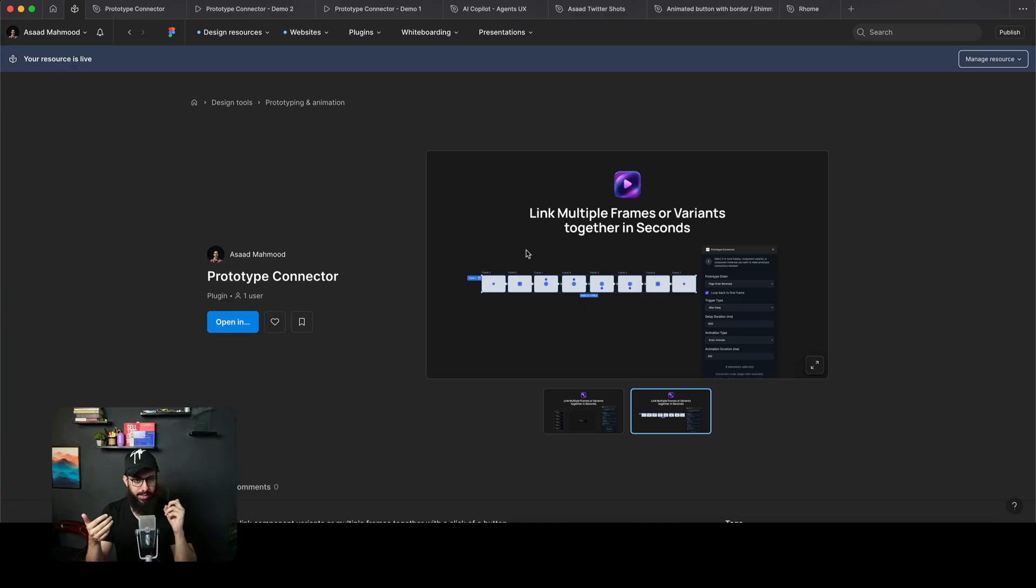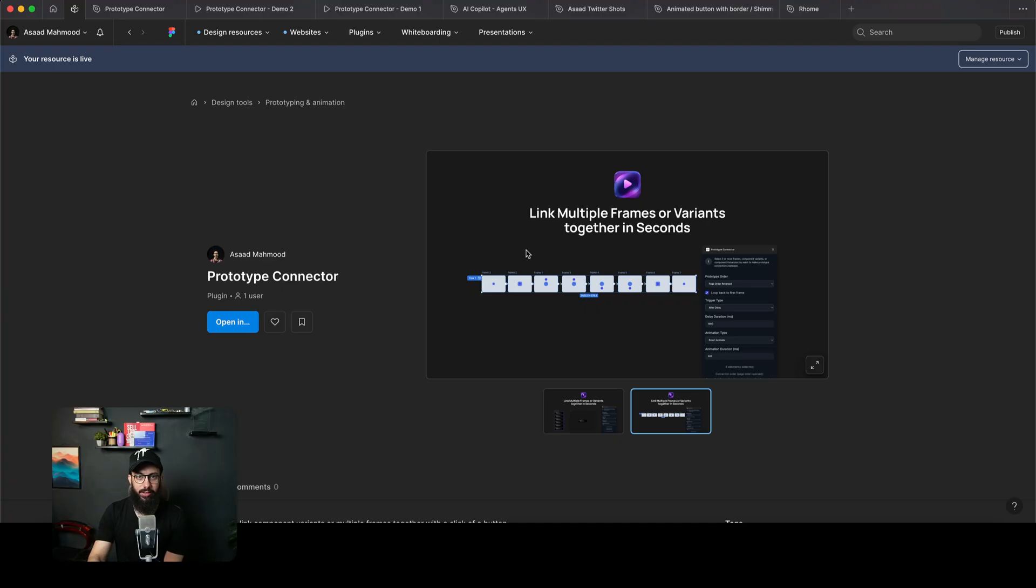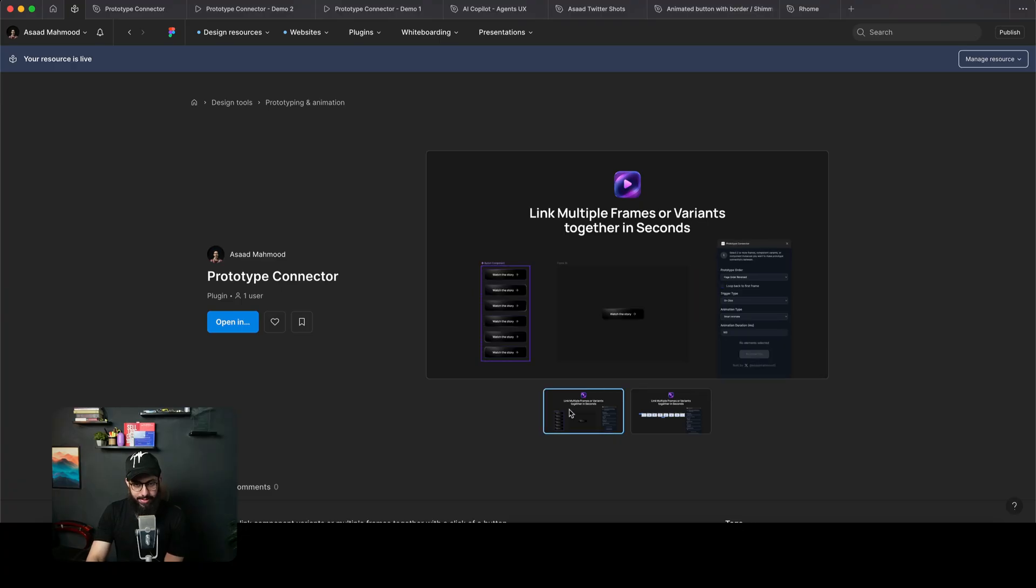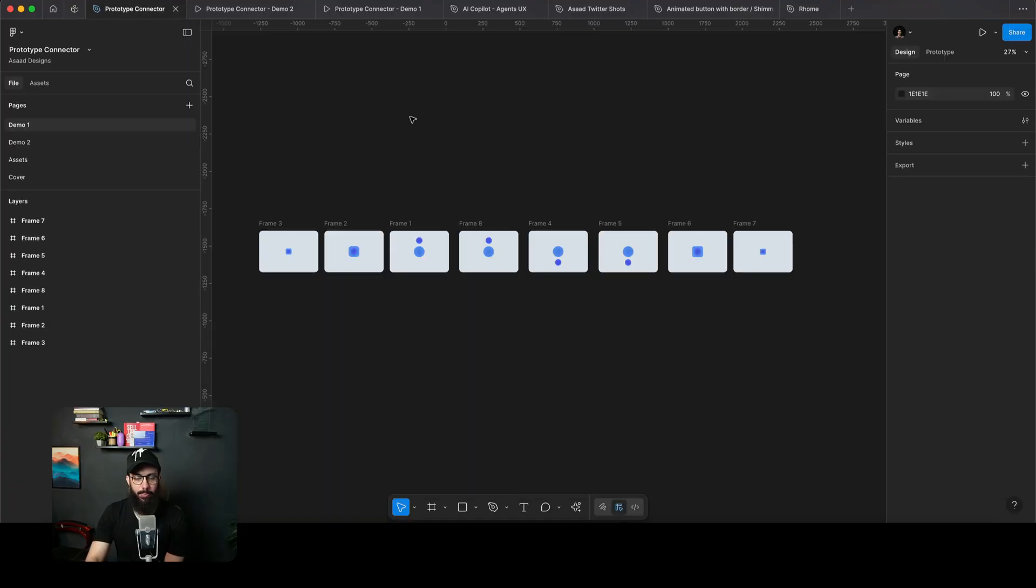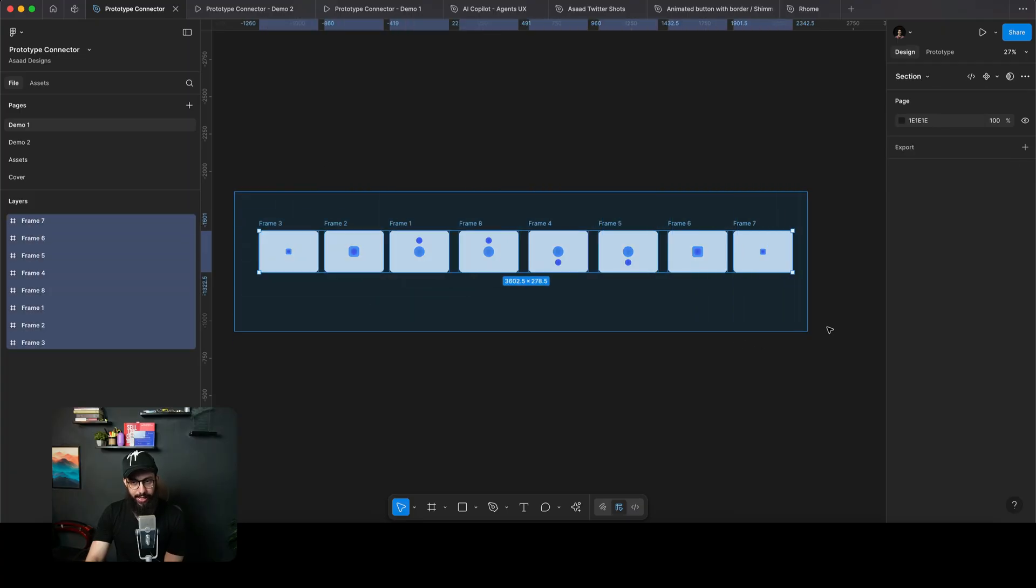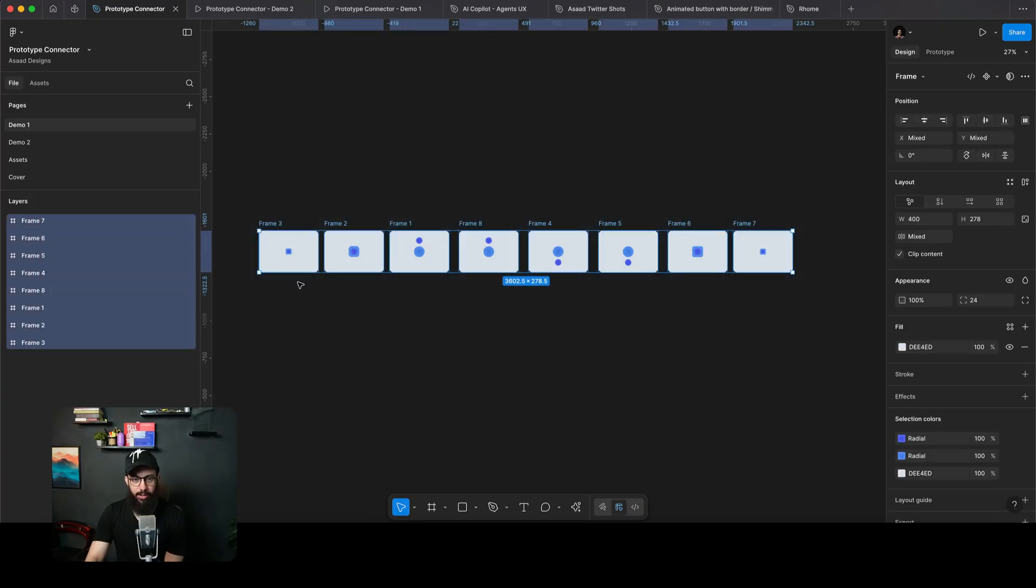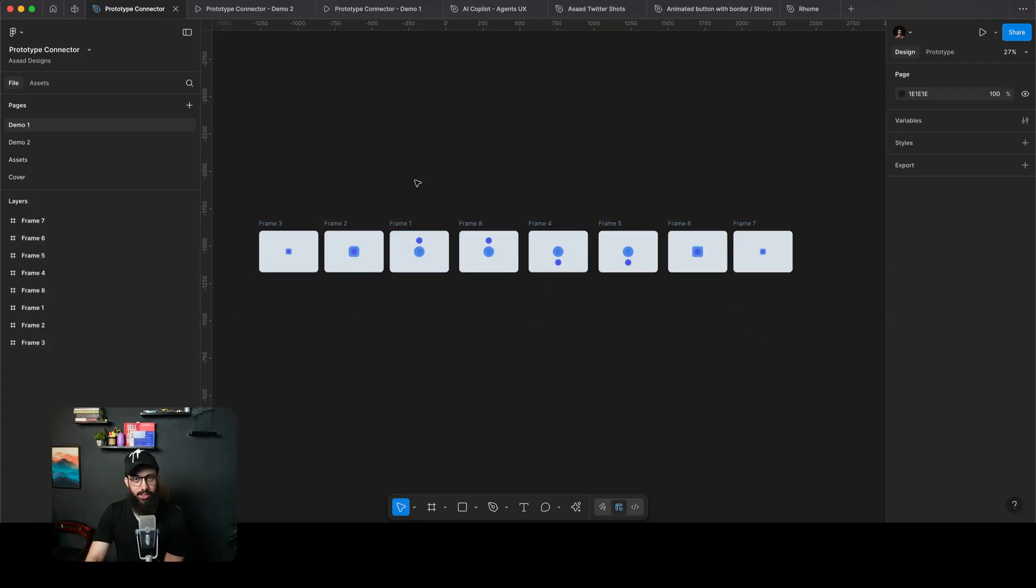What it basically allows you to do is easily connect multiple frames or variants together in seconds. I've checked out a bunch of different plugins. Some of them definitely did offer the ability to connect multiple frames in seconds, but they did not allow you to choose different properties and did not work on variants as well.